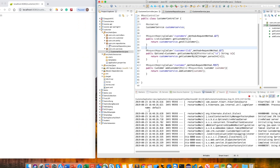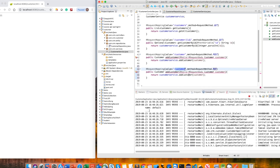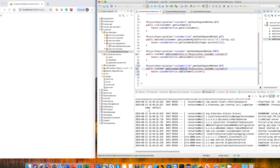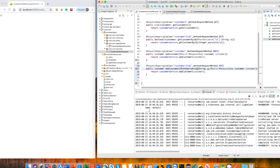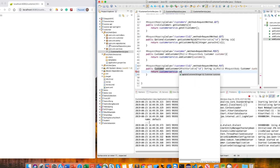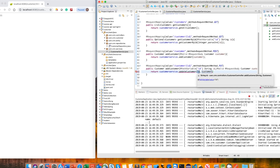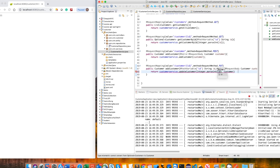For the update function, we copy the existing POST endpoint and change the method to PUT, adding an ID path variable. We validate the request body with @RequestBody and also receive the ID from @PathVariable. Then we call the updateCustomer service, passing the integer ID and the customer object, and return the result as an Optional customer.